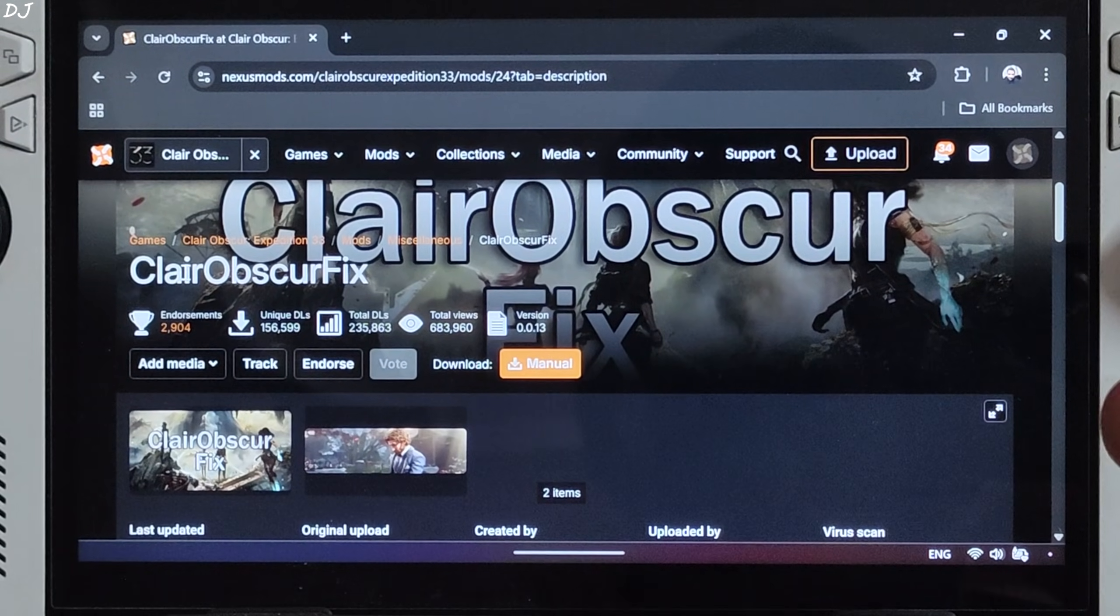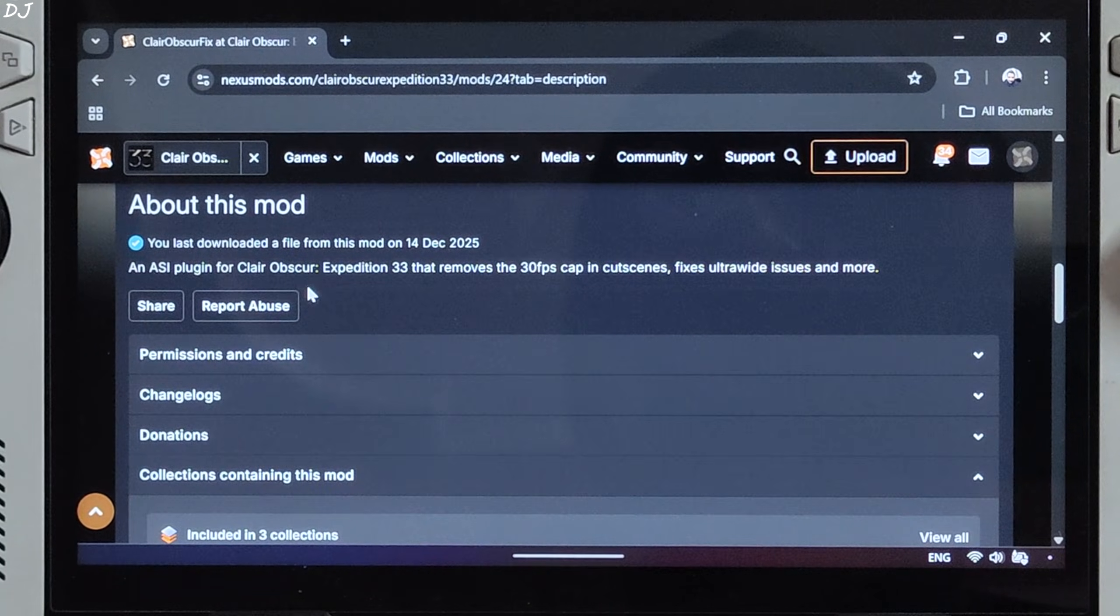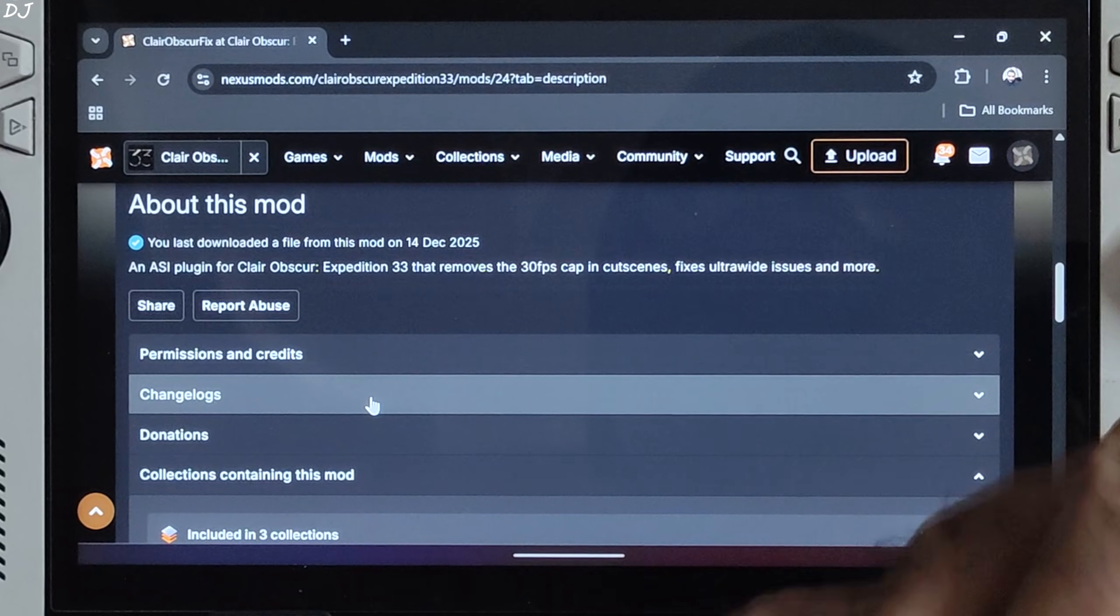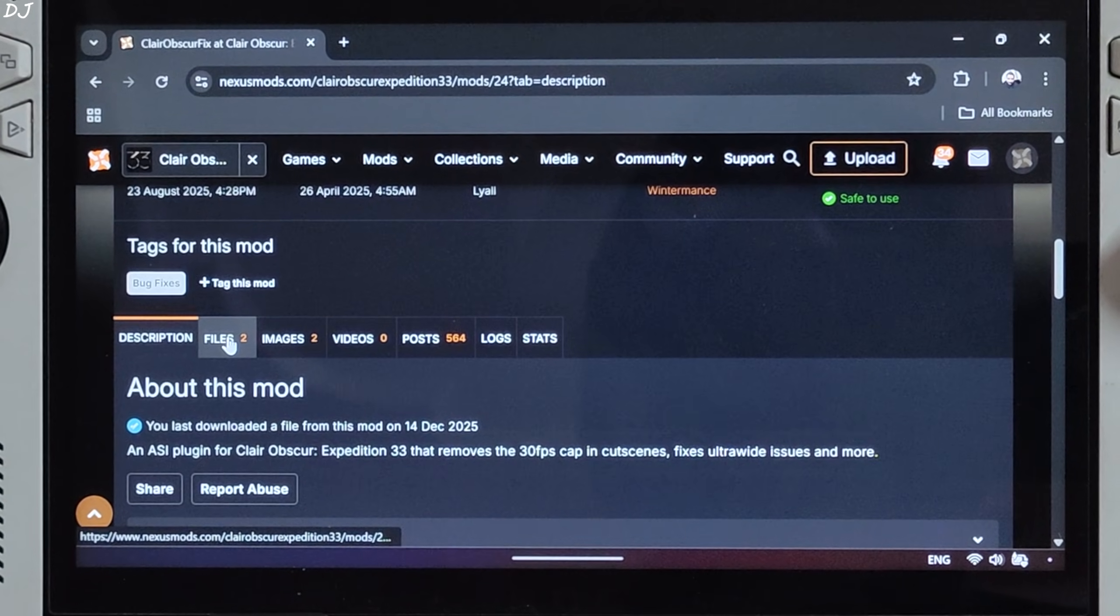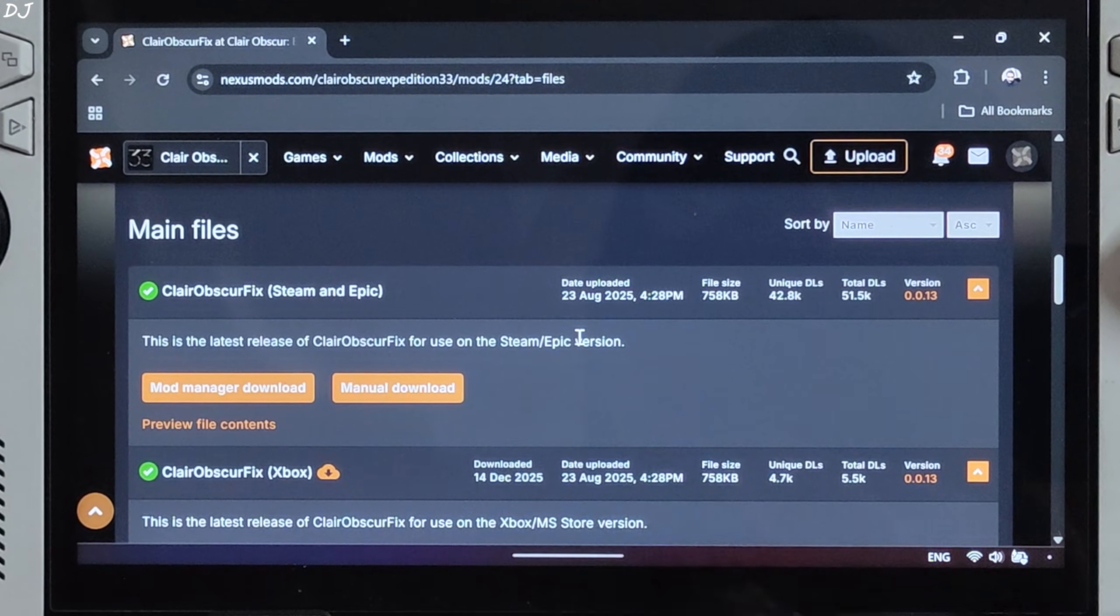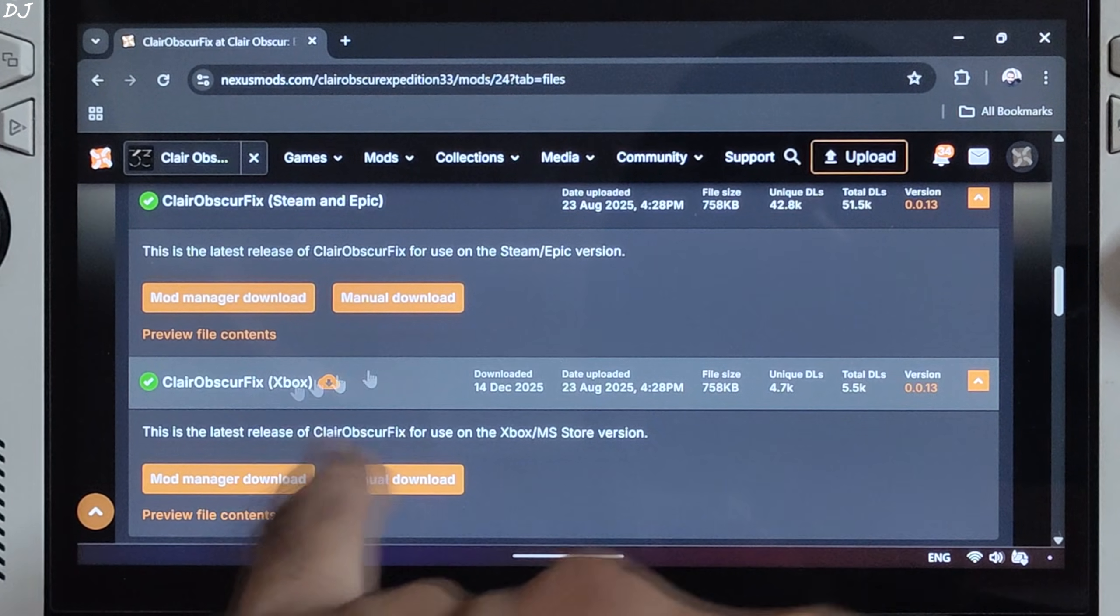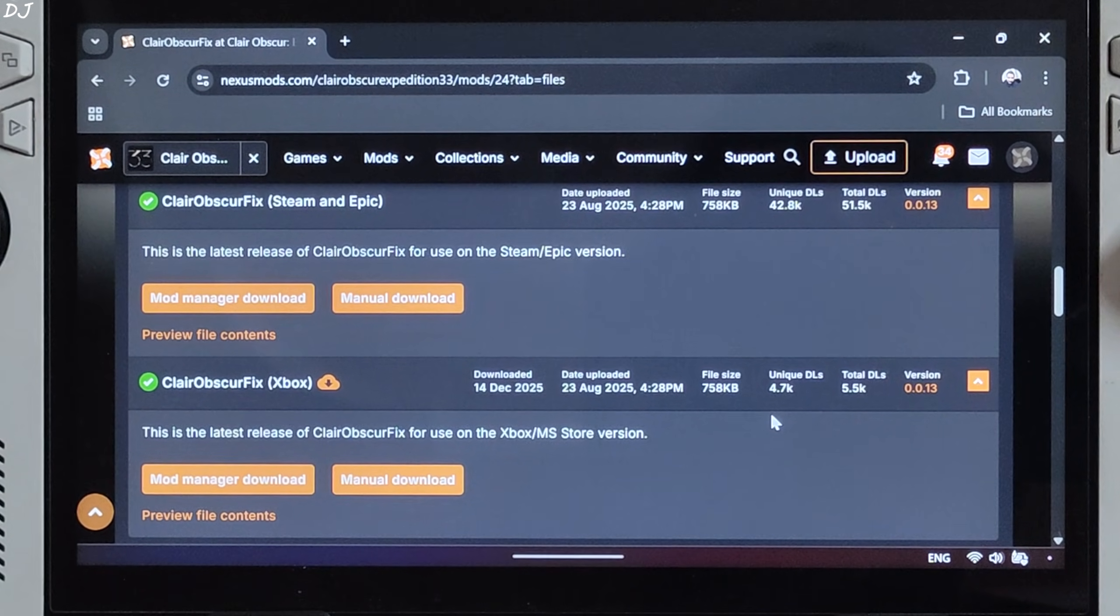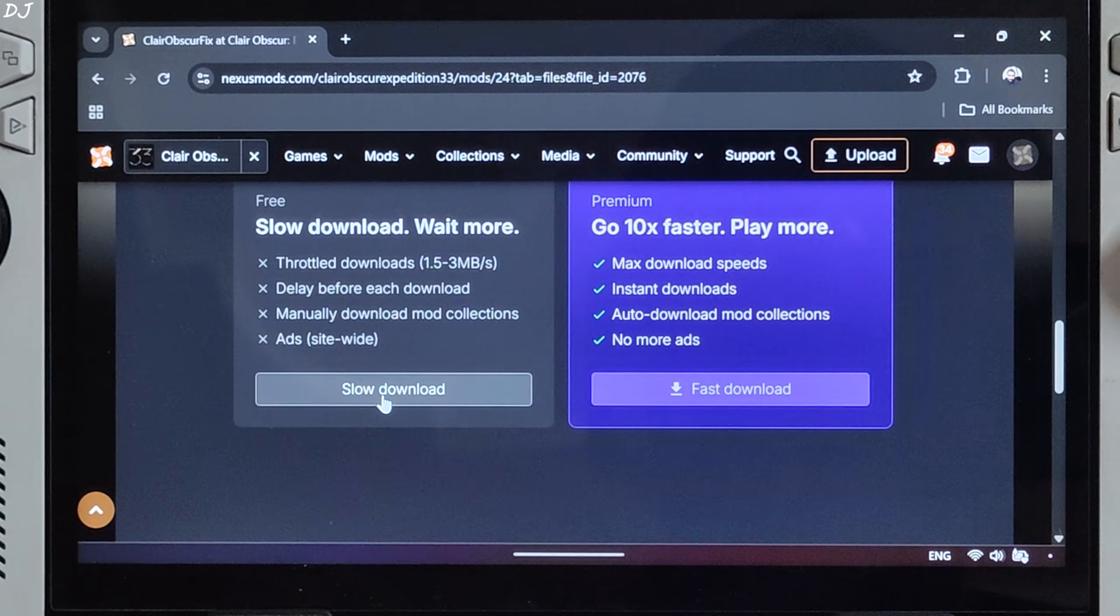Cutscenes in this game are still capped at 30 FPS. So I'll simply use Lyle's Claire Obscure Fix to remove this 30 FPS cap. It also disables the forced in-game sharpening. You can download it from Nexus Mods. It's free. Just need to have a free Nexus Mods account in order to download any stuff from here. Click on files. You just need to download the version of the mod corresponding to the Digital Store platform on which you own the game. I'll be running the PC Game Pass version of the game, so I'll use the Xbox version of the mod. Latest version 0.0.13. If you own the Steam or Epic Games version of the game, download the corresponding version of the mod. Manual download under Xbox. Click on slow download.